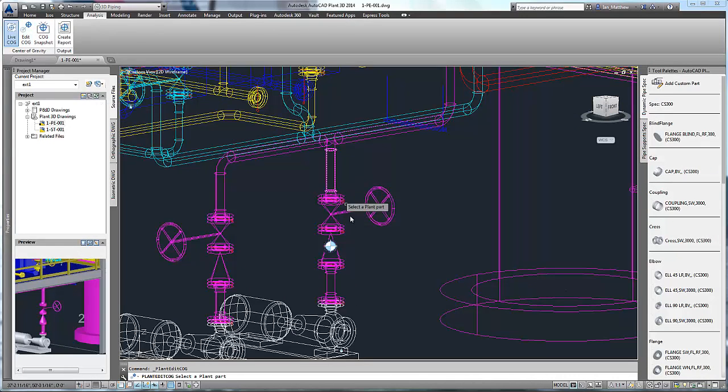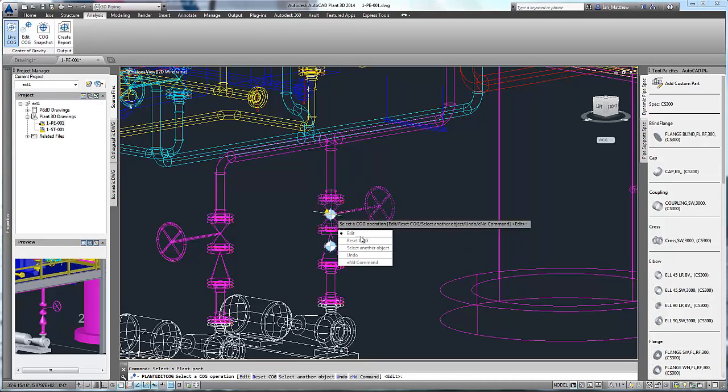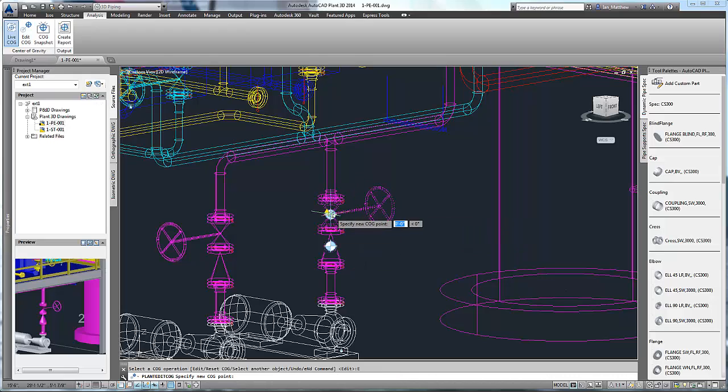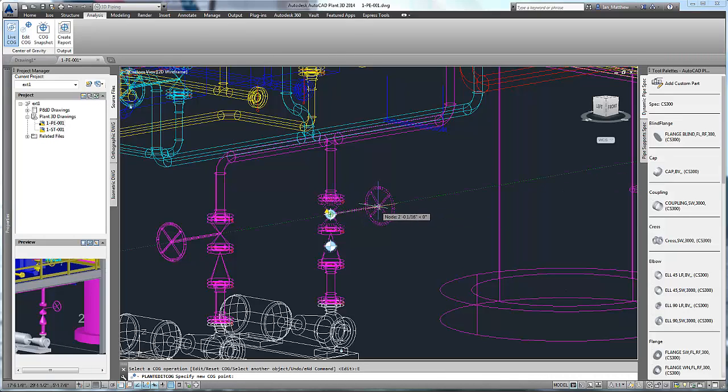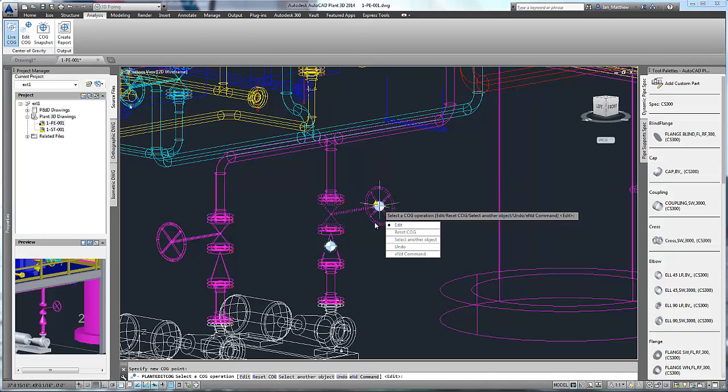Let's switch to wireframe so you can see easier. The EditCOG command allows us to independently edit the center of gravity for a single component, for example a gate valve, to allow for a valve operator.